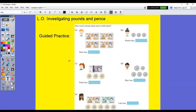Our guided practice today — we're going straight into it. How much money does each child have? These are five pound notes, ten pound notes, twenty pound notes. You can even get fifty pound notes. Instead of having ten pound coins, you can have a ten pound note — it's the same thing. So, we've got 10 plus 10 plus 10 plus 10, and so that's going to be 40 — 40 pounds. 10, 20, 30, 40.